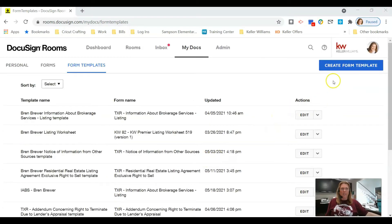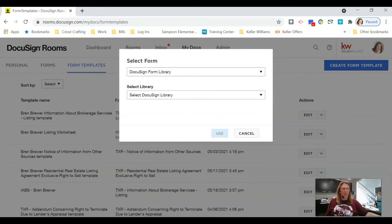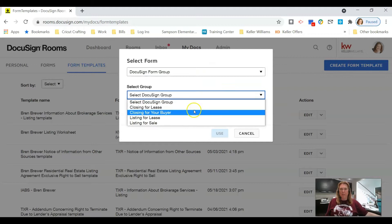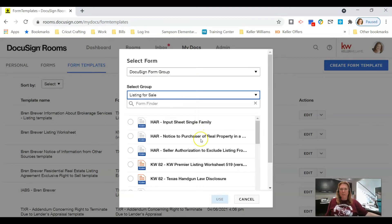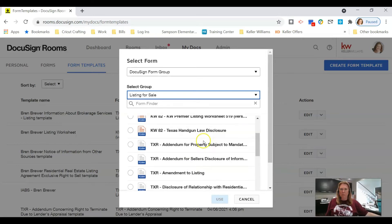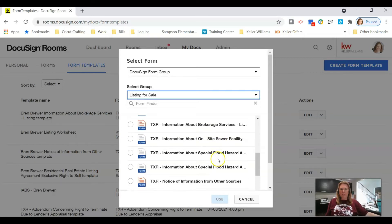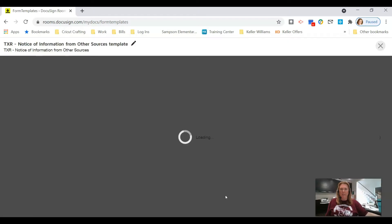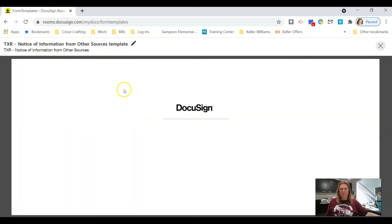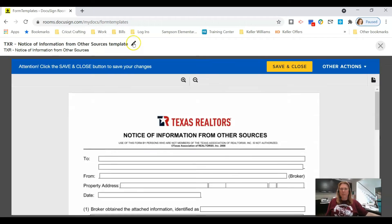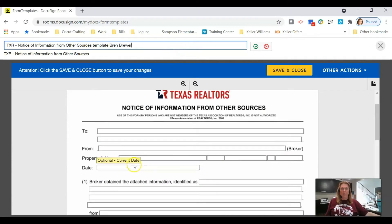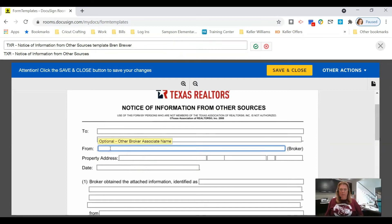We're going to pull down on the group and select Listing for Sale, then search for Notice of Information from Other Sources. Click on it, click Use, then click Edit. I'm going to put my name on the end of the document title.